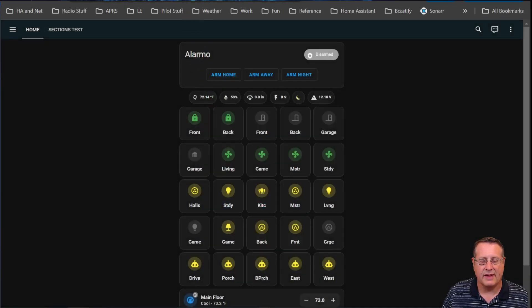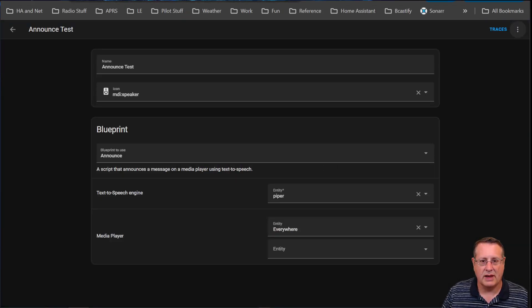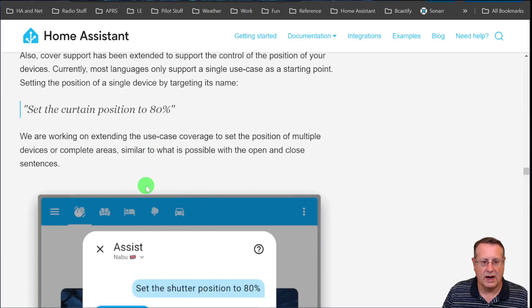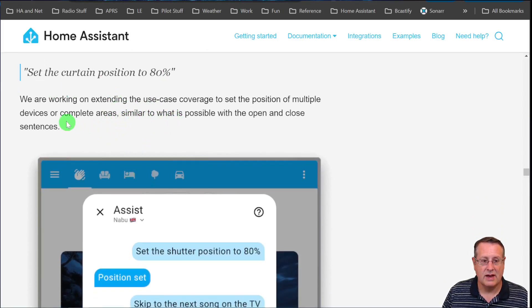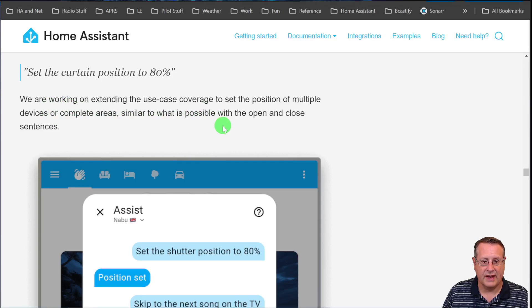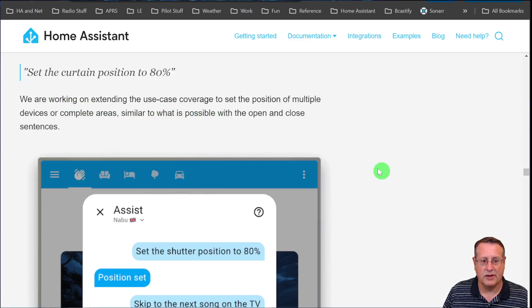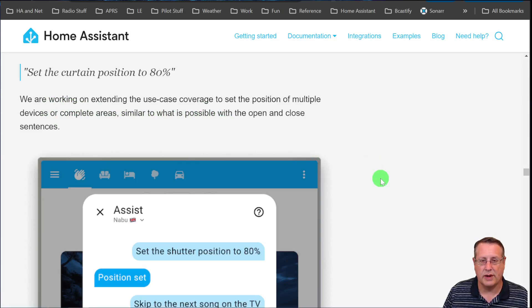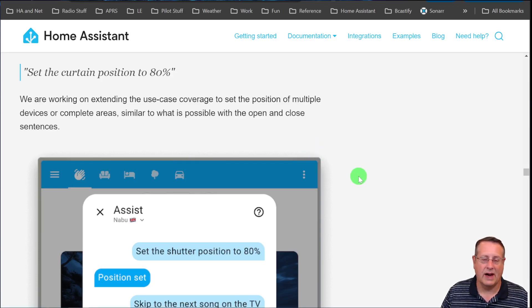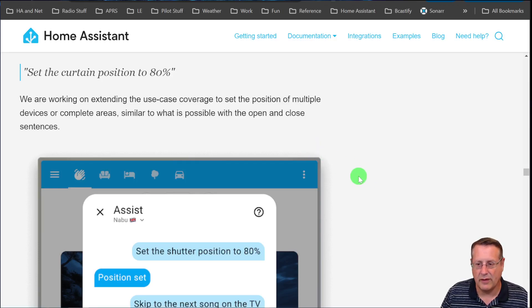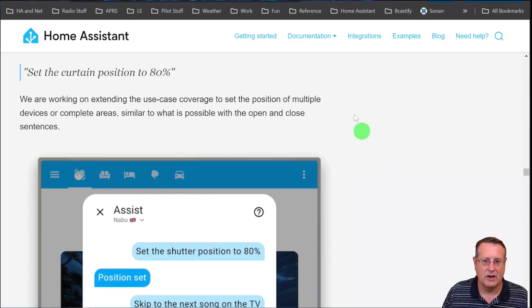You can do that with devices if you have those kinds of entities. They say they're working on extending the use case coverage to set the position of multiple devices or complete areas, similar to what's possible with open and close. So if you say set the kitchen to 50%, all your lighting in the kitchen would go to 50%.